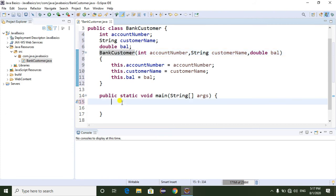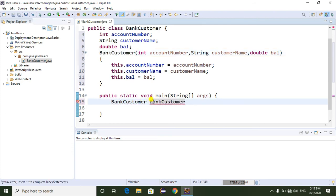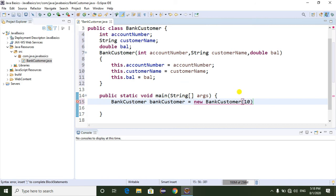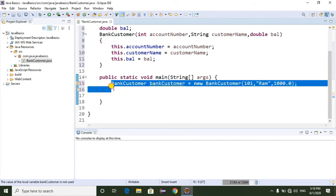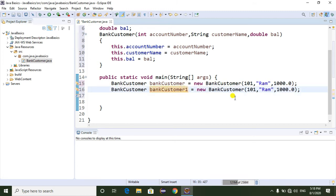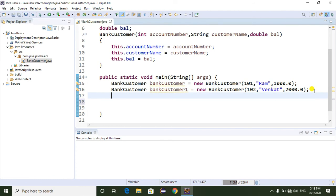Now I am going to create objects of this class. BankCustomer customer equals new BankCustomer — passing all the values. I am going to set account number as 101, customer name as 'Ram', and balance as 1000. Then I am going to take one more object, customer1, with account number 102, customer name as 'Venkat', and balance as 2000.